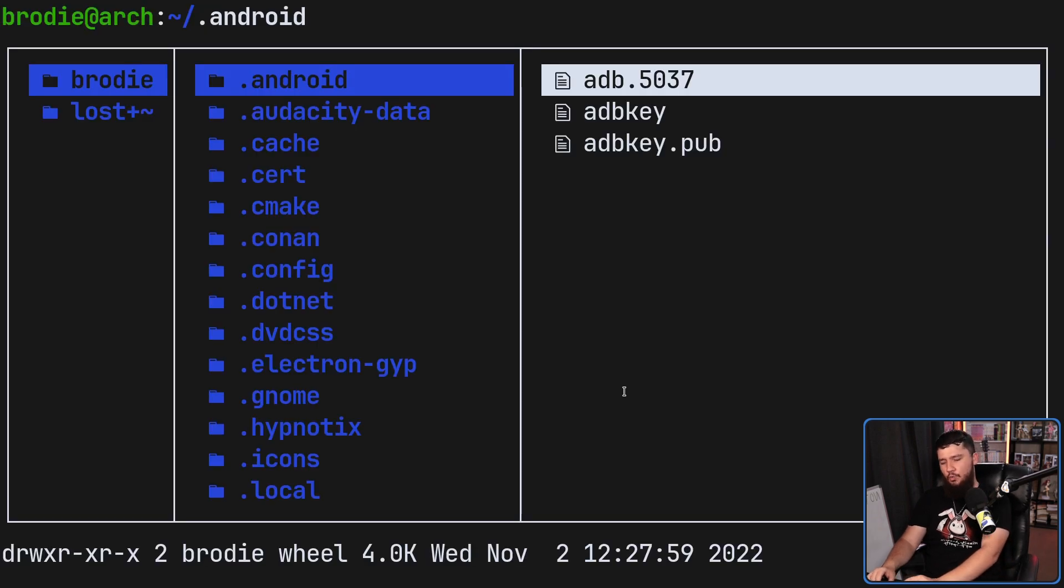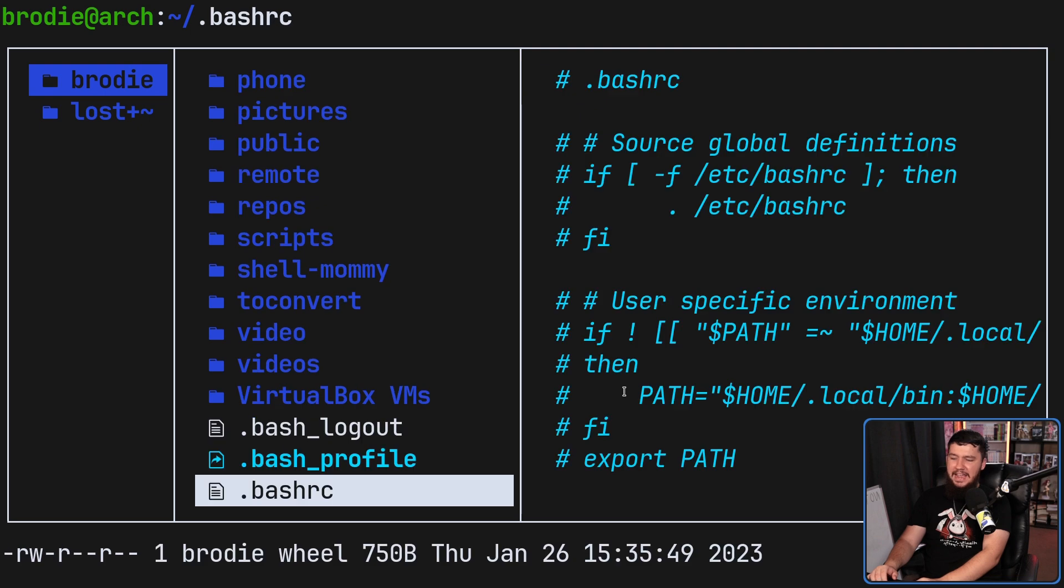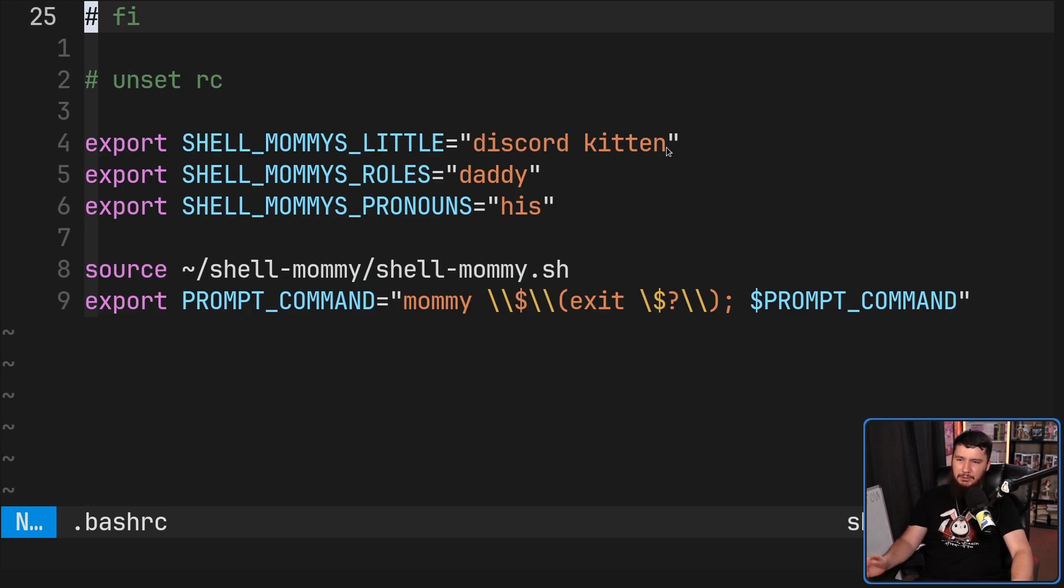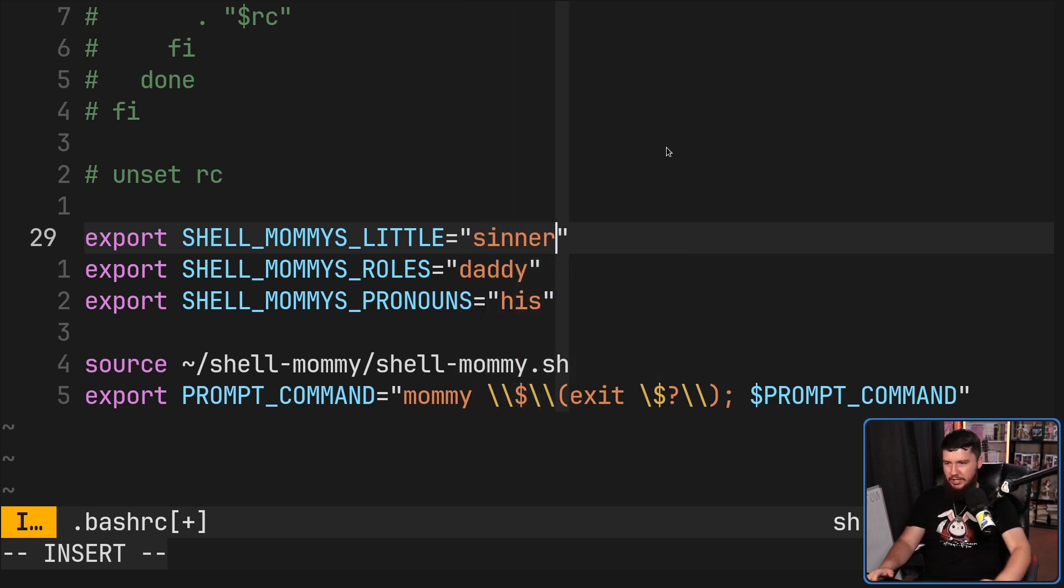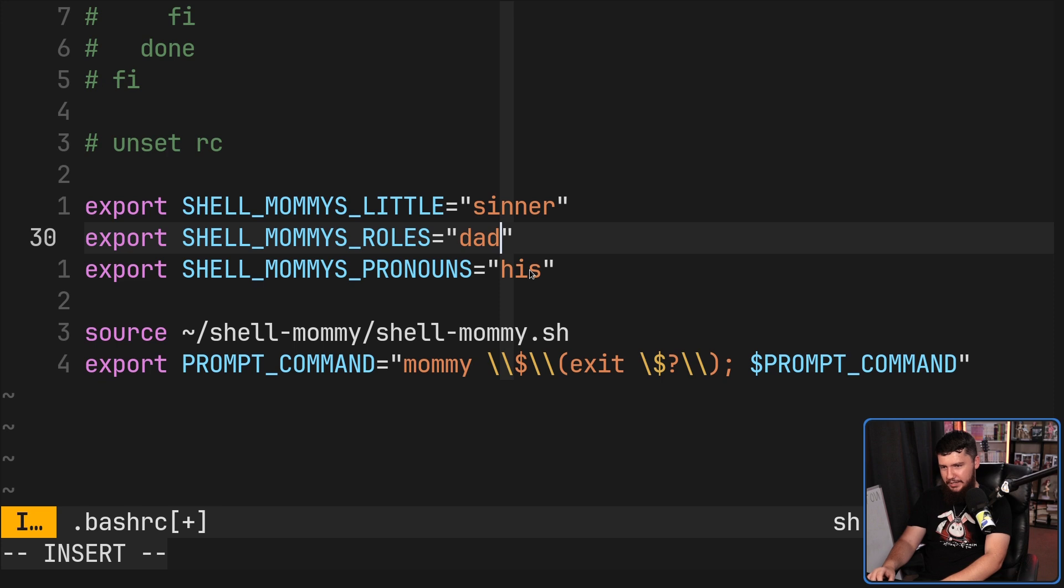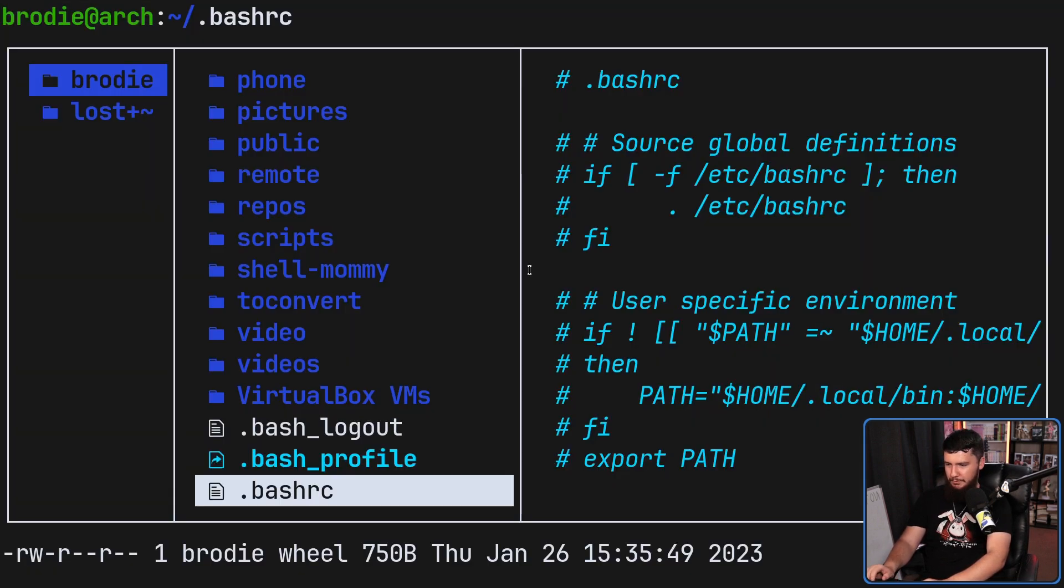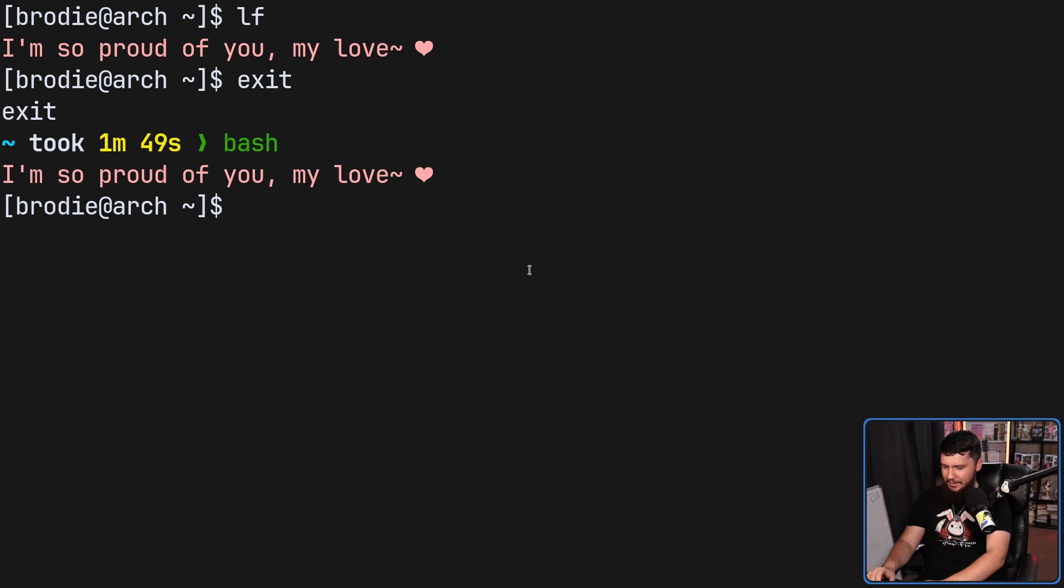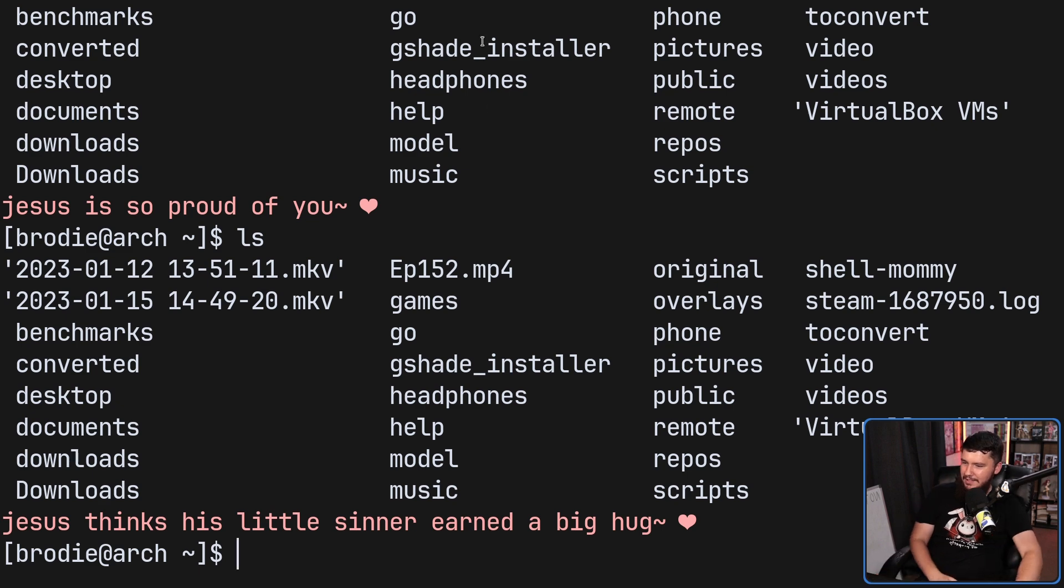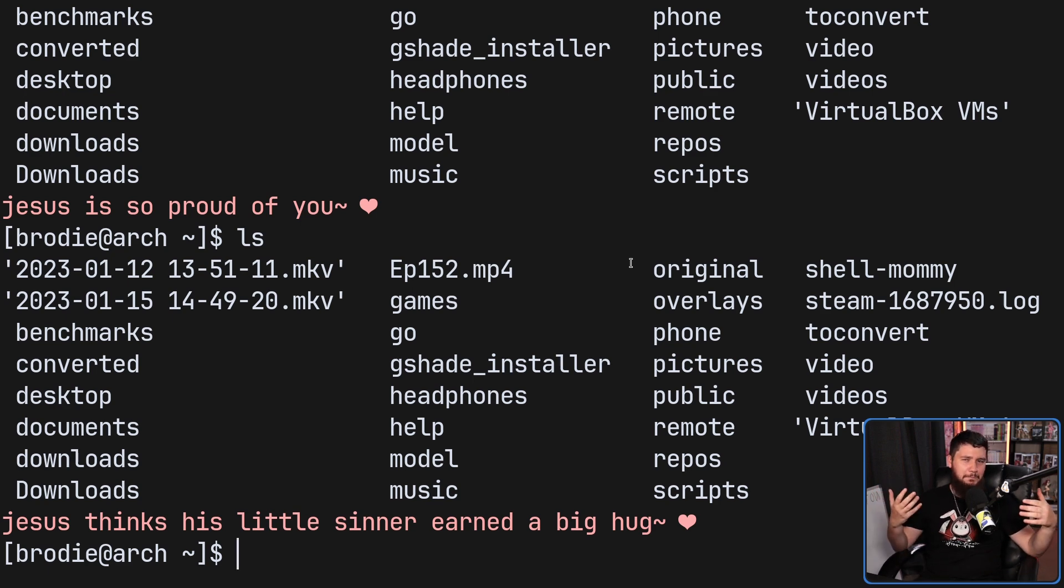Now with the default text there, it could get a little bit weird with certain names. Maybe you want to have it be instead of a discord kitten here, you want it to be sinner. And you want to change this one to Jesus, for example. So now, it might work. Let's run a couple of them again. Jesus thinks his little sitter earned a big hug. It doesn't exactly fit the theming.